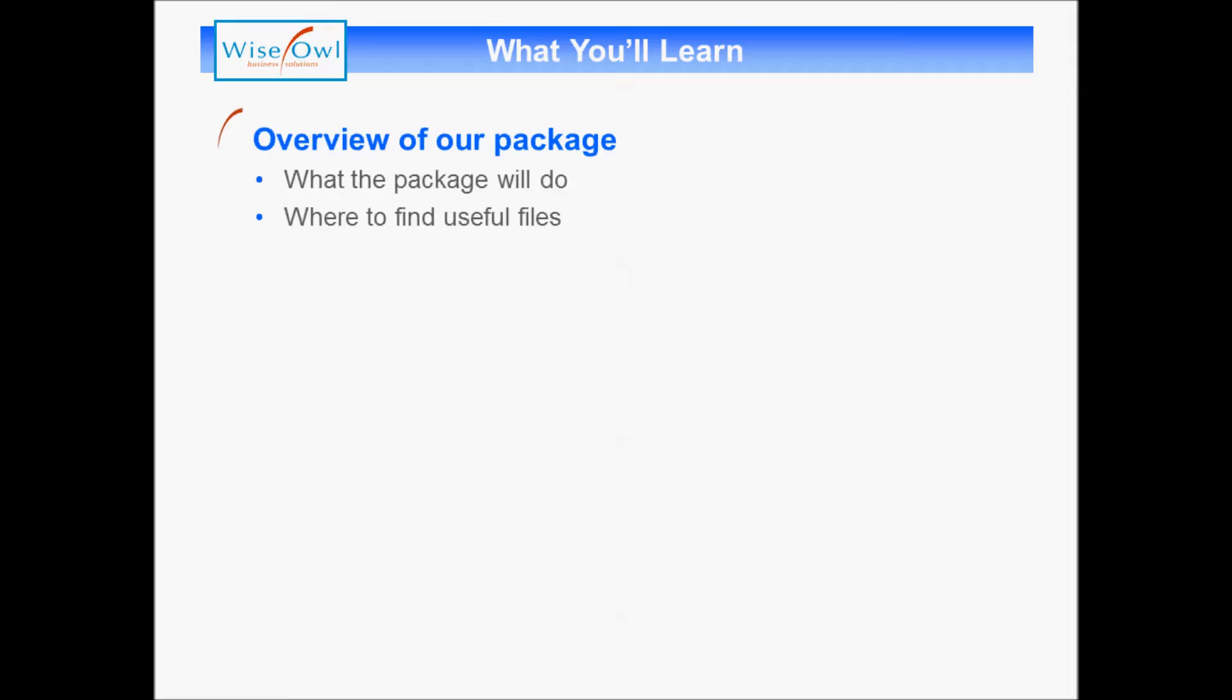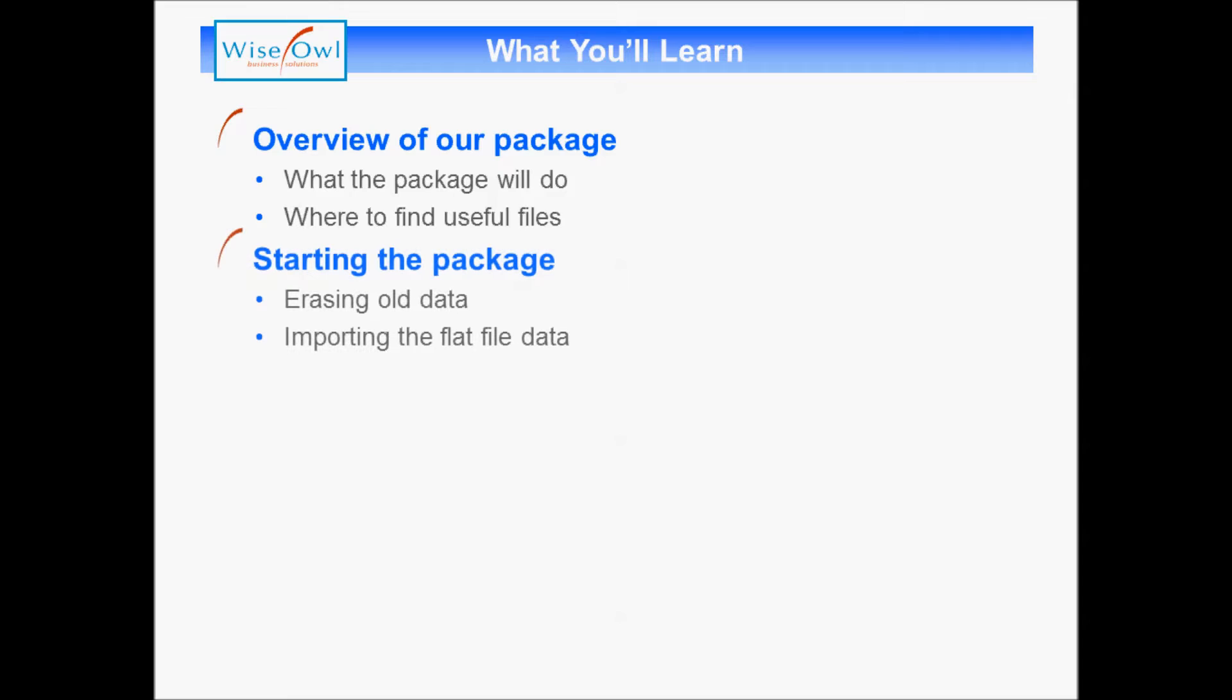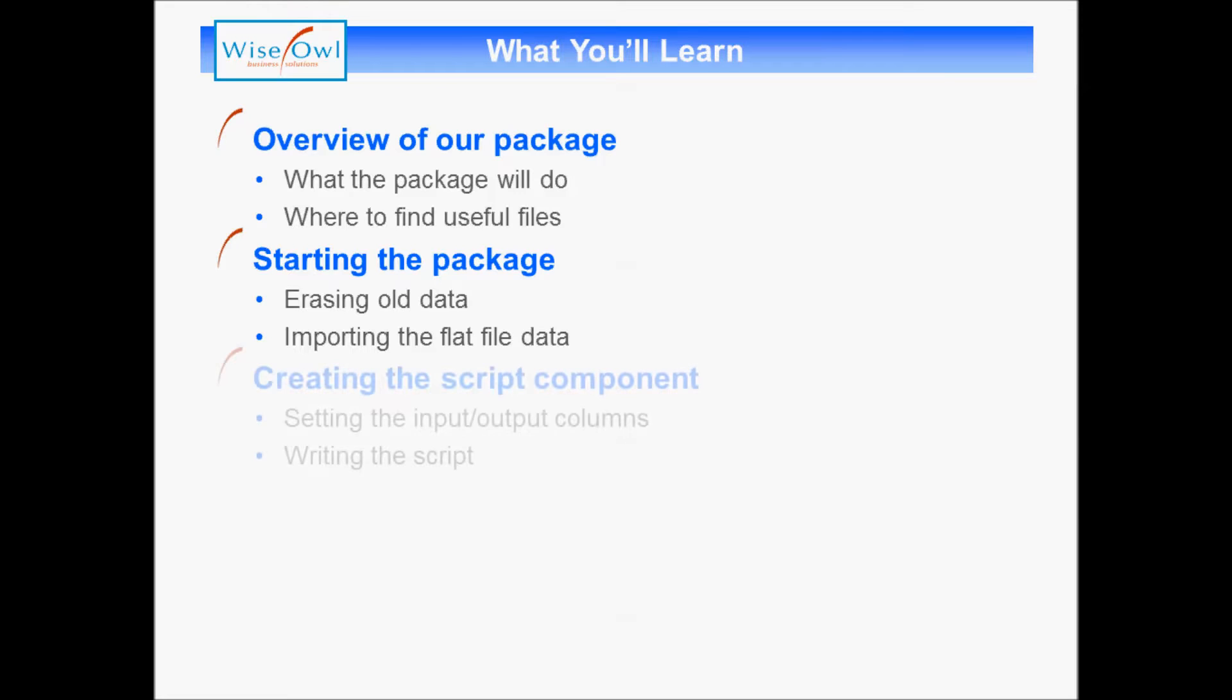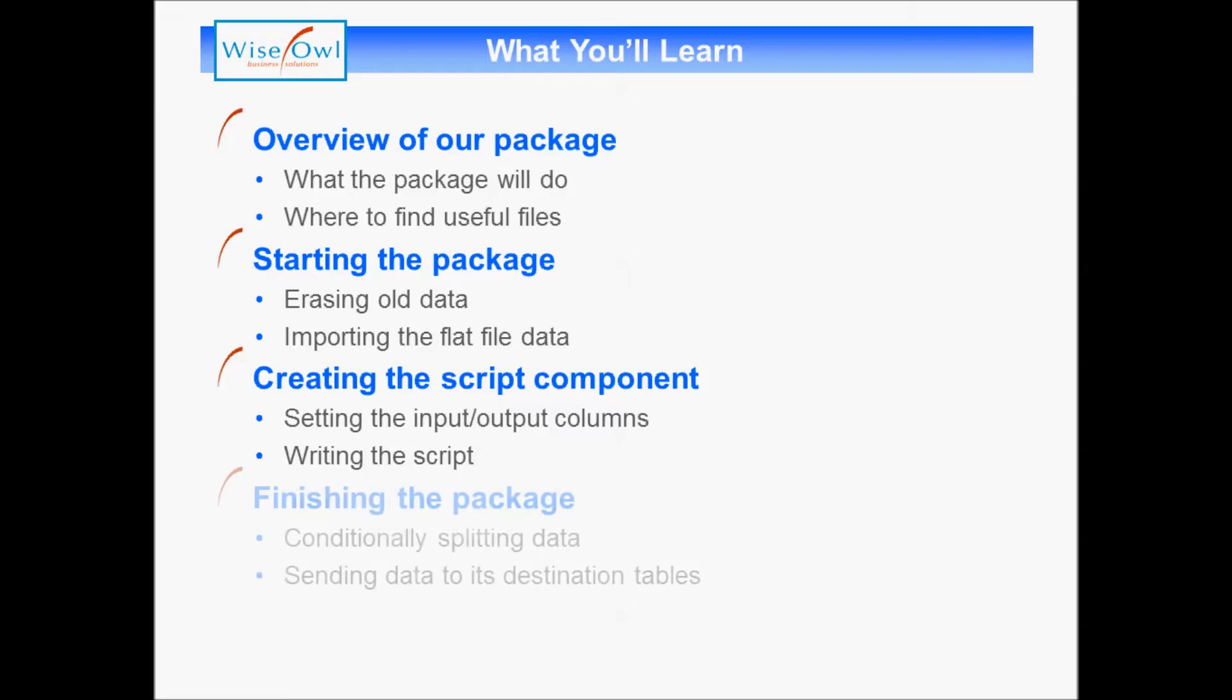We'll begin with an overview of what we're trying to do, explaining the packages we're creating and how to find useful files on the Wise Owl blog to save yourself typing. We'll then begin the package by erasing old data tables and importing flat file dodgy data. We'll create a script component to clean it up, setting input and output columns and writing the script to validate the data. Finally, we'll finish by conditionally splitting the data according to a flag set in our script and sending the data to two different destination tables.